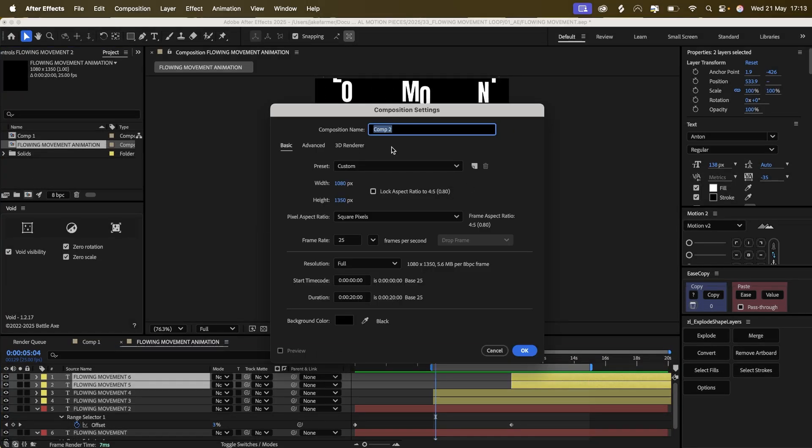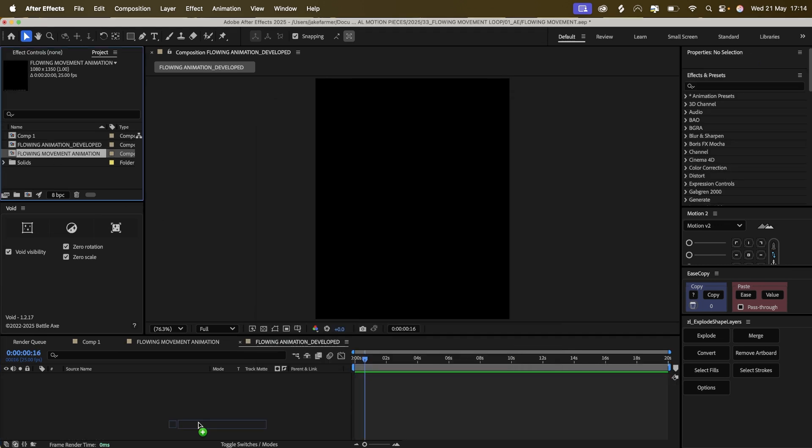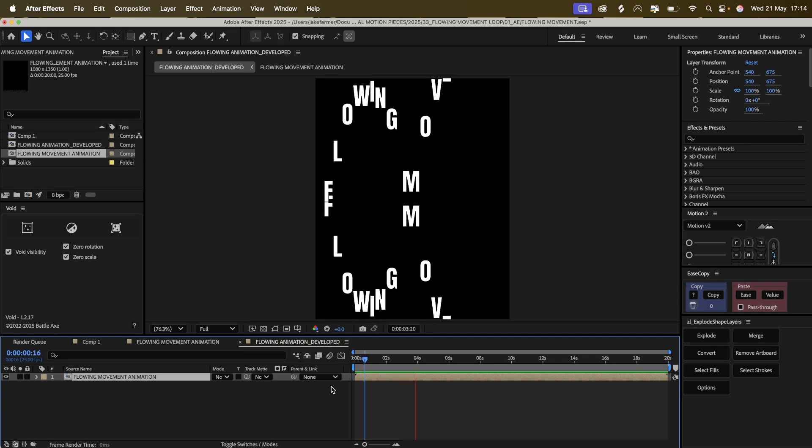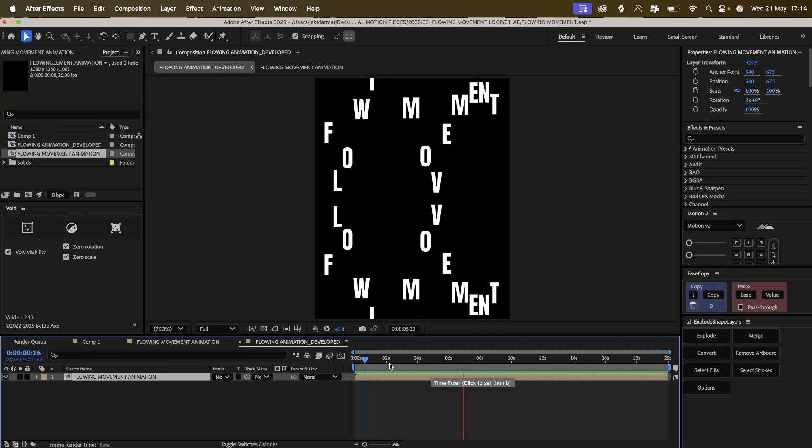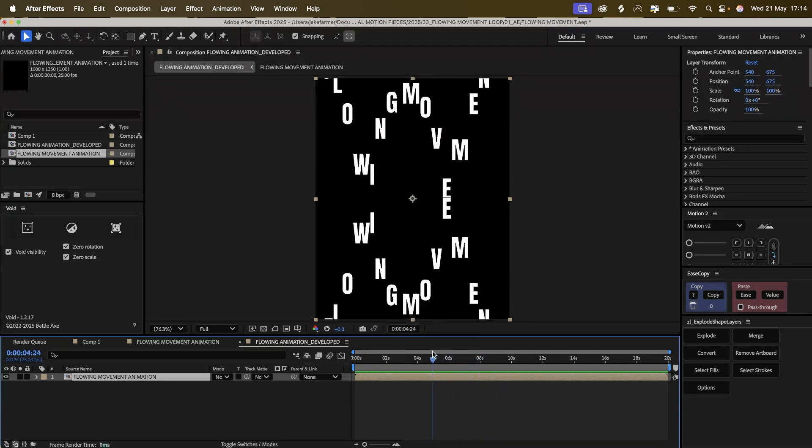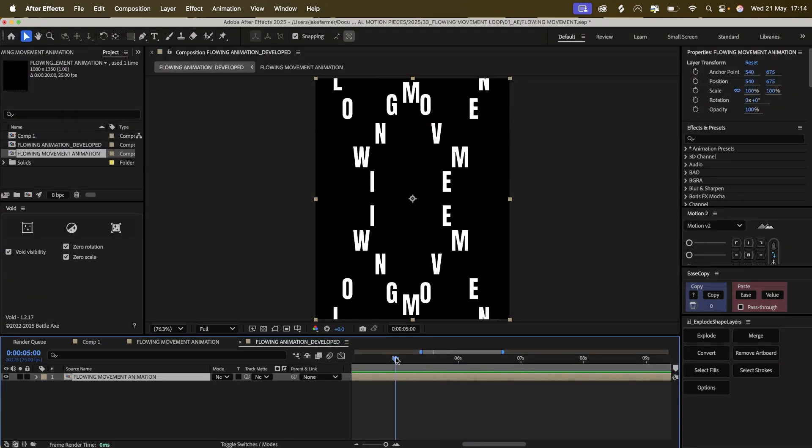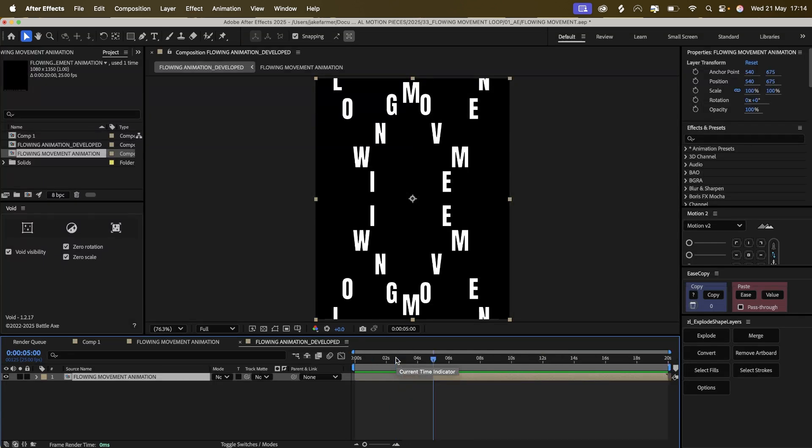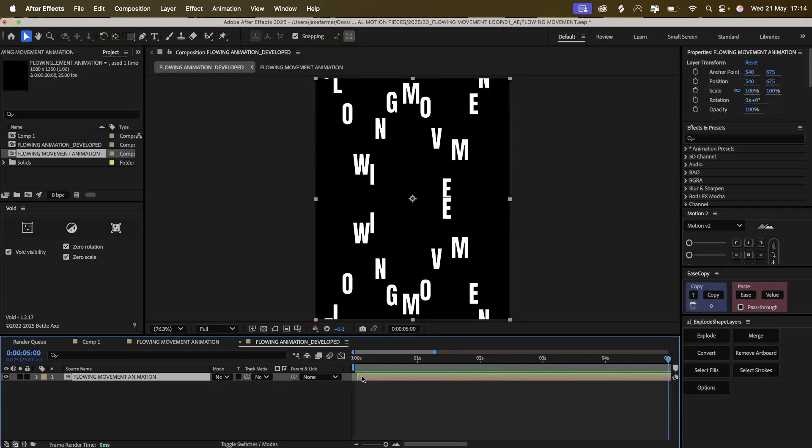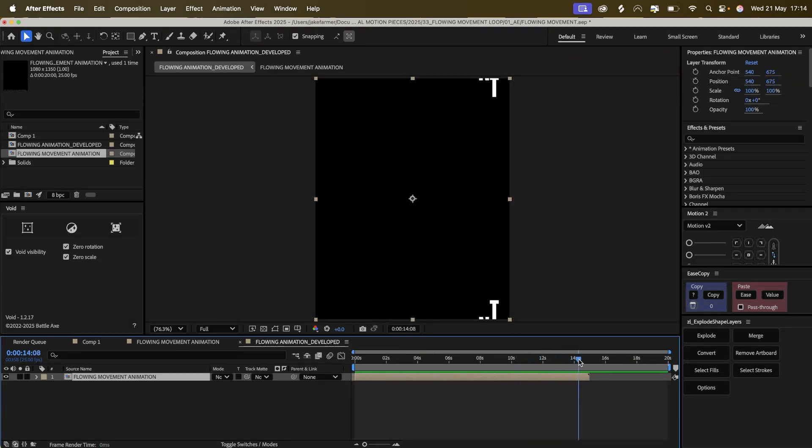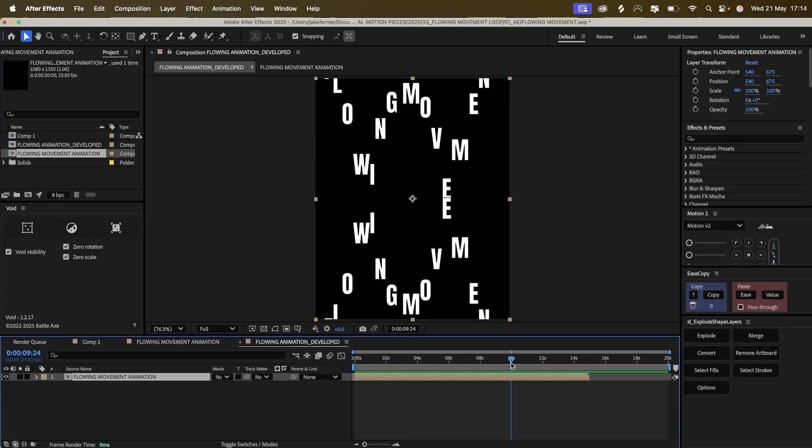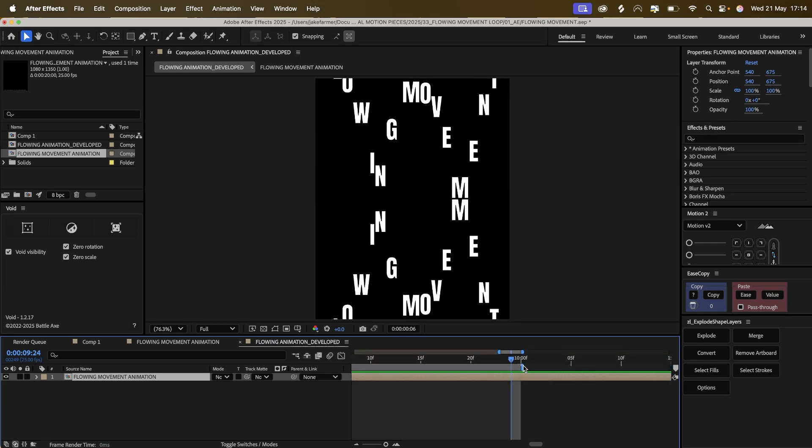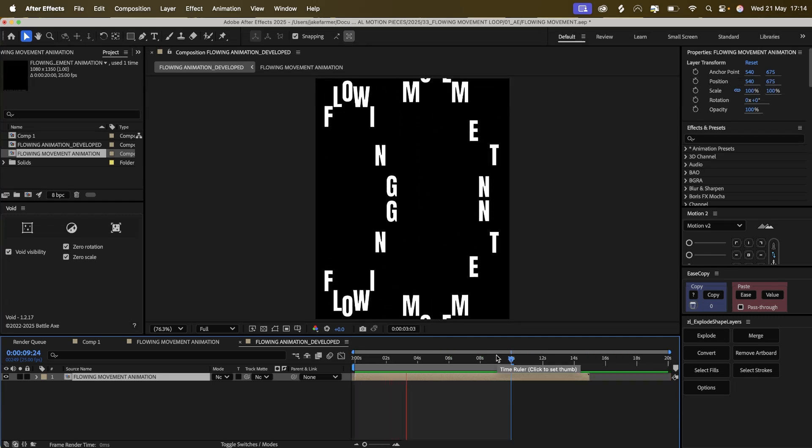So what we're going to do in this new composition, we're just going to drag in the animation that we created in that other composition. And I'm just going to cut this to where we need it, so it's the loop. All right, so it's 10 seconds at the moment. That's flowing nicely.